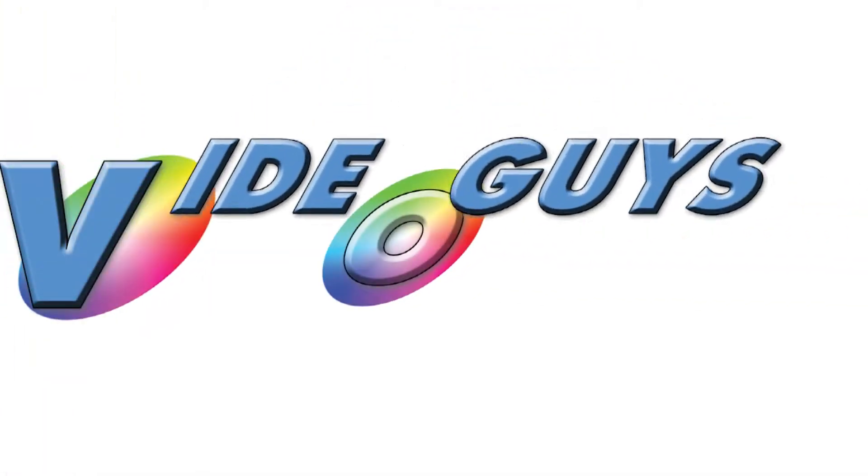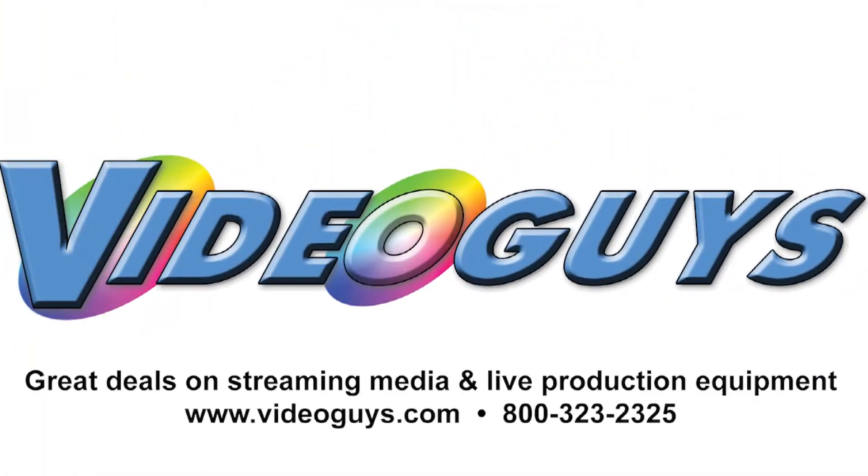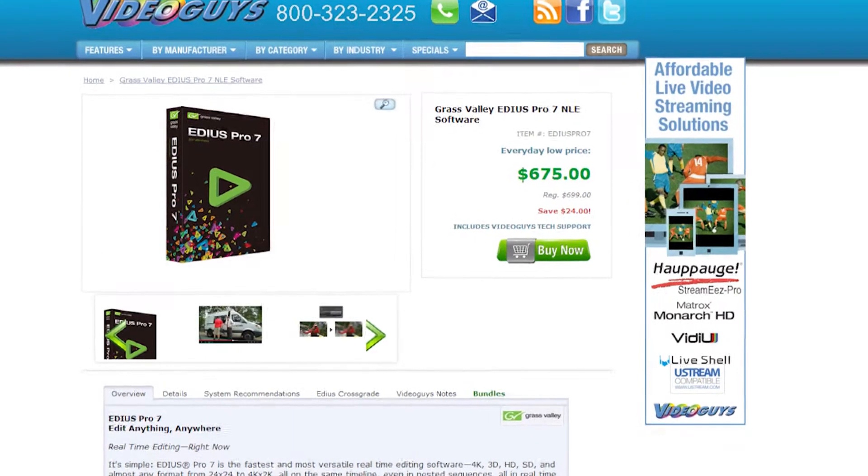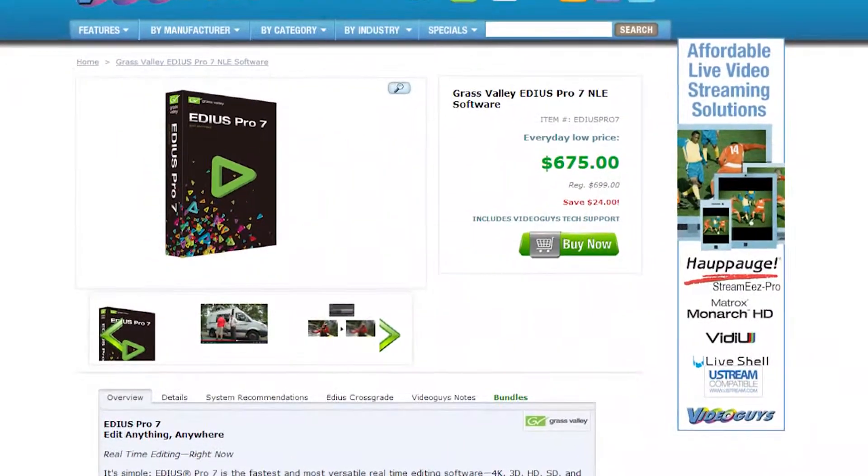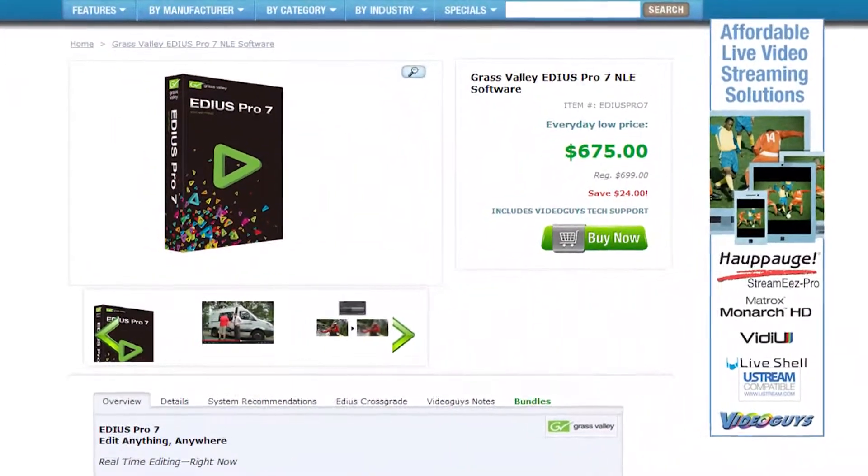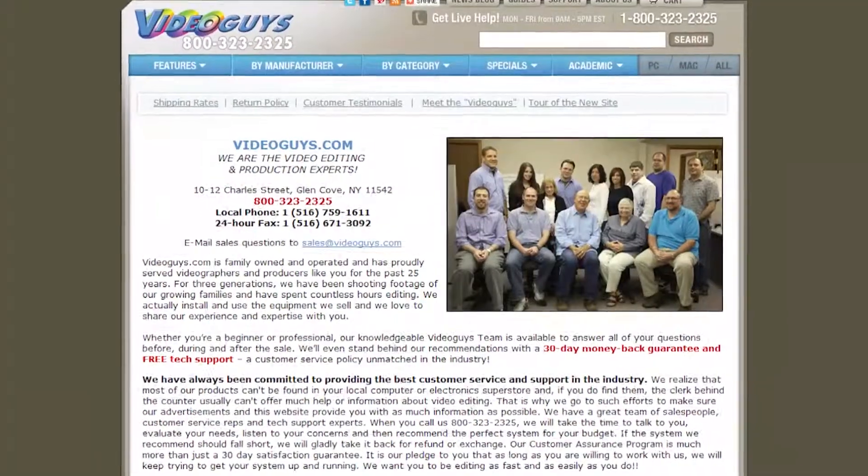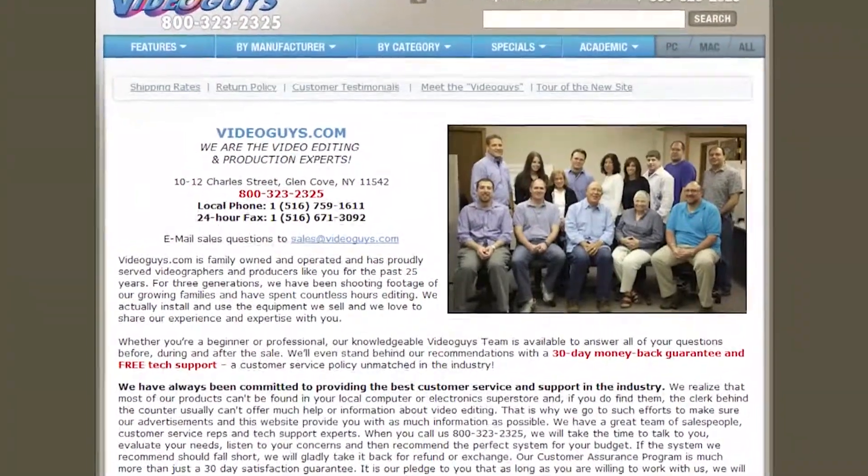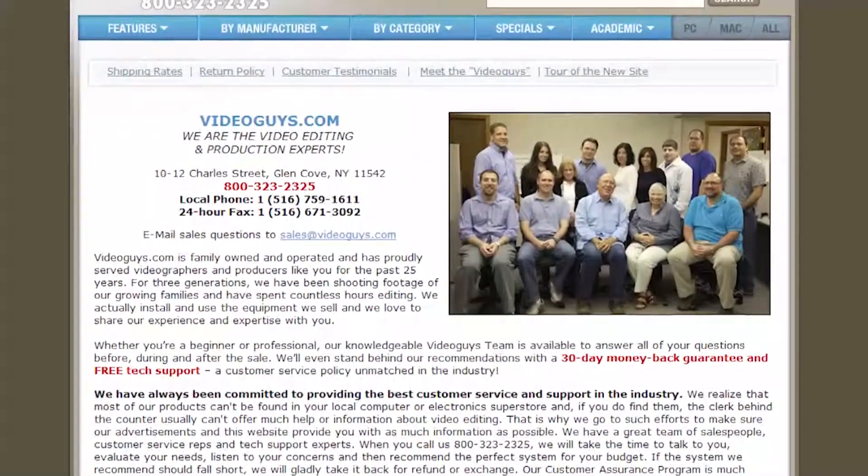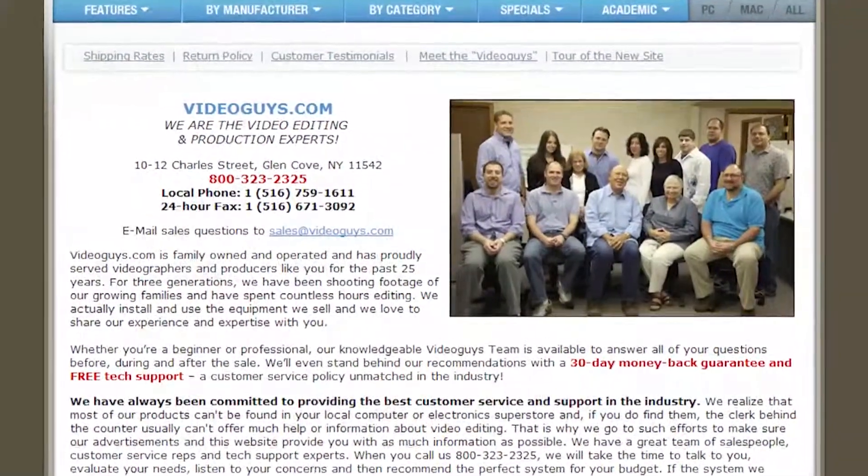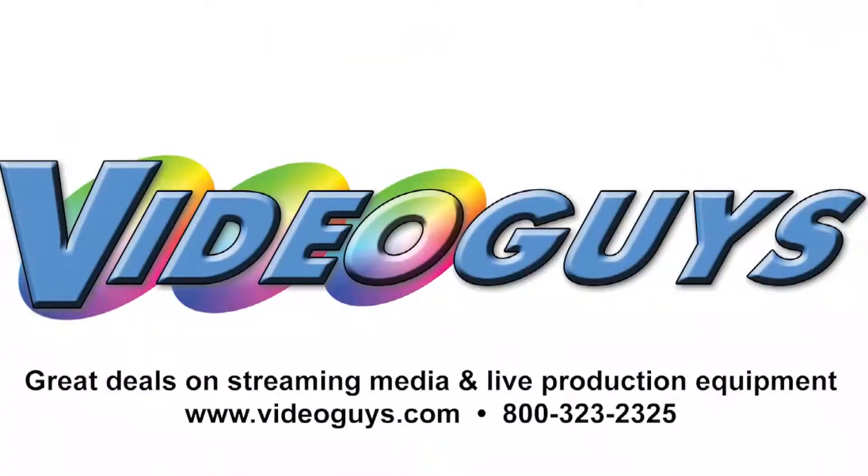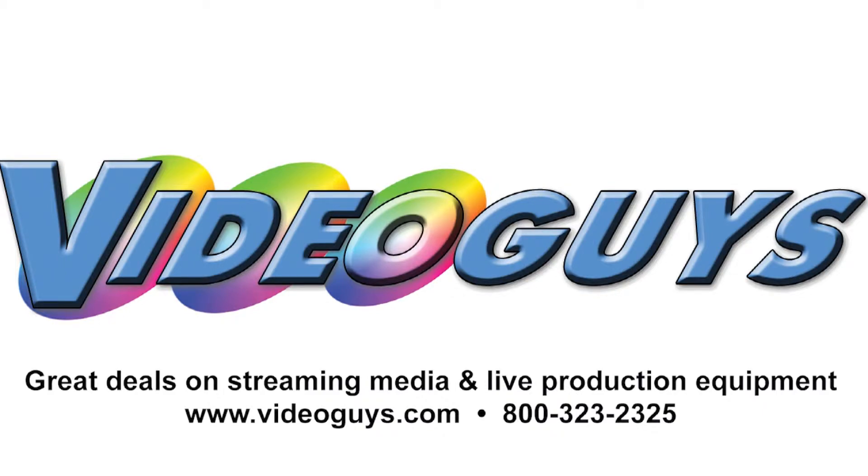VideoGuys.com is your source for streaming media and live production equipment, storage and video editing hardware and software. We have specialized in video editing and production for more than 25 years and our technicians are available to answer your questions and help you find the best solution for your needs and budget.